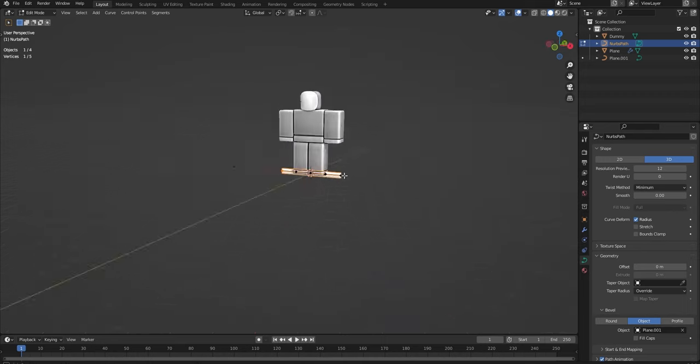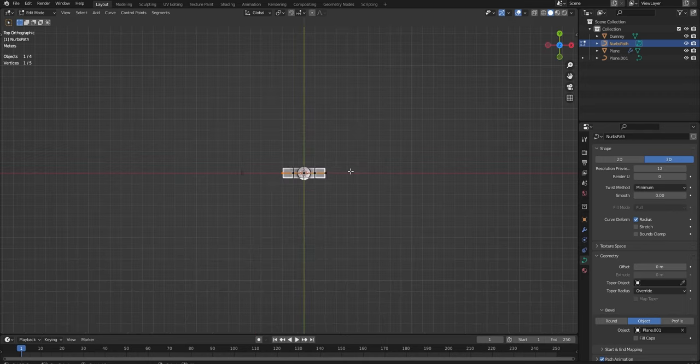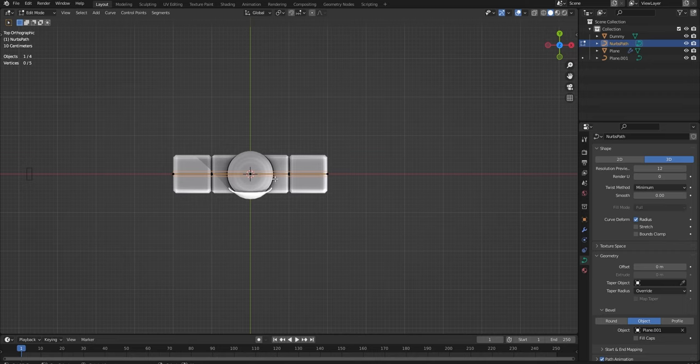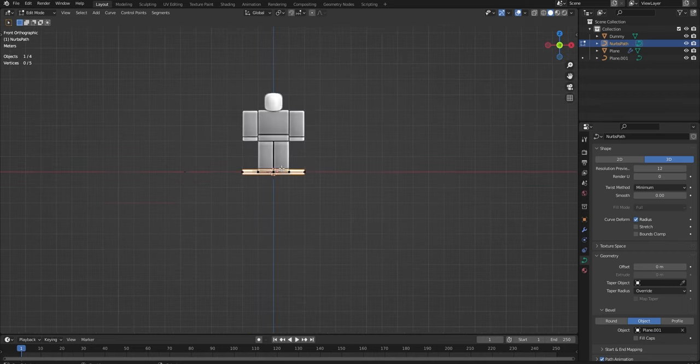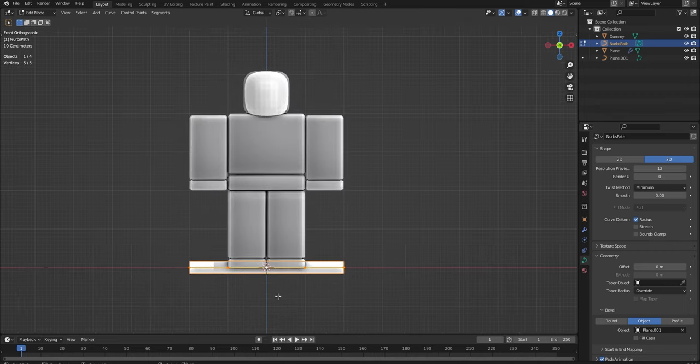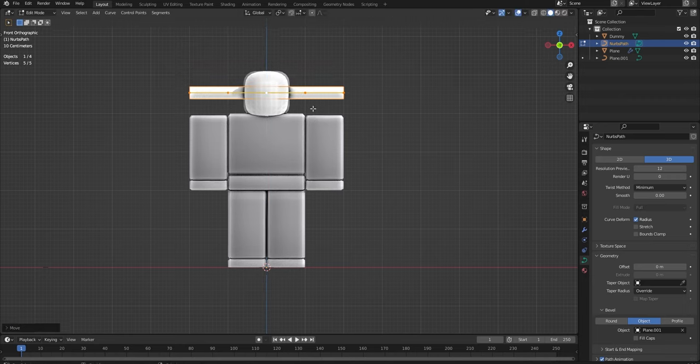So what we're going to do now is I'm going to go into Aerial View with 7 on my number pad. And then I'm going to, before I do that, I'm going to go to number 1 on my number pad. I'm going to move this up a bit. Select everything. Do G and Z to move it up.